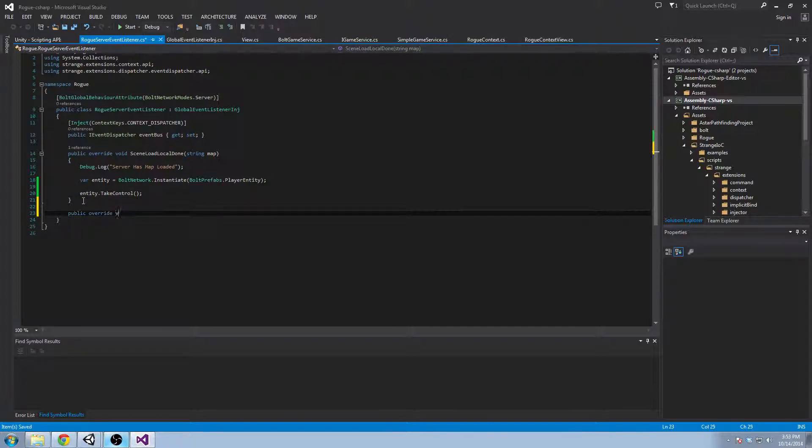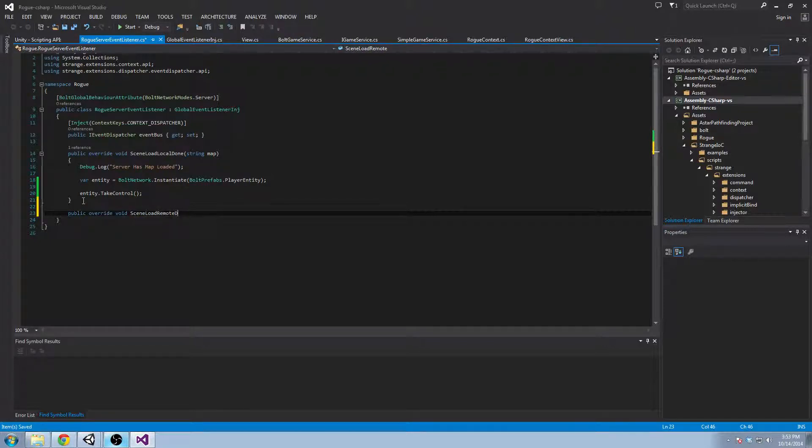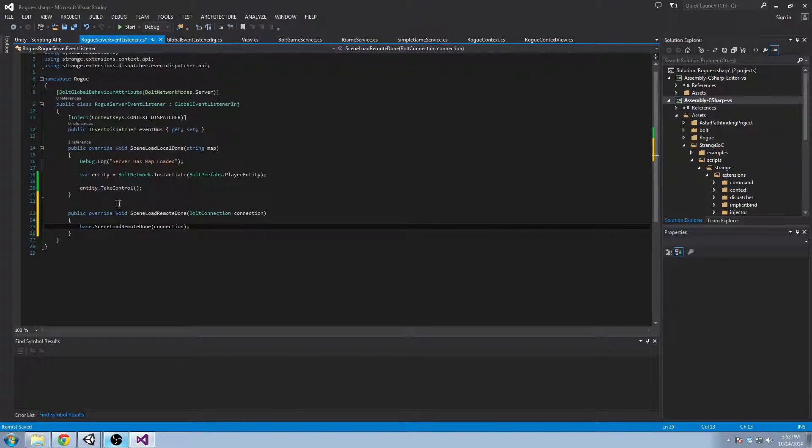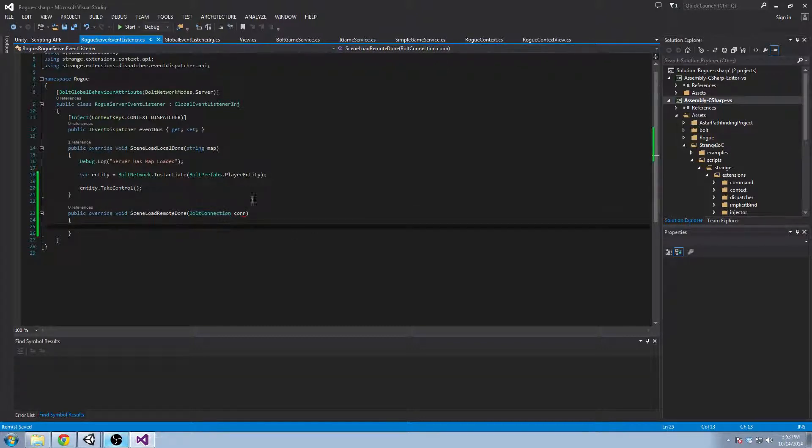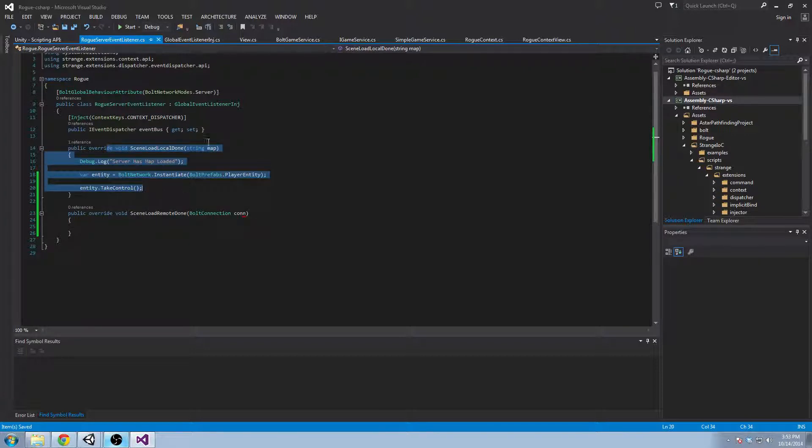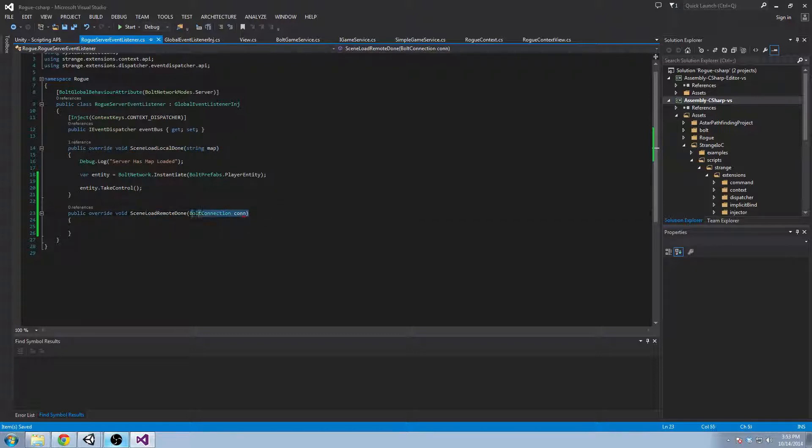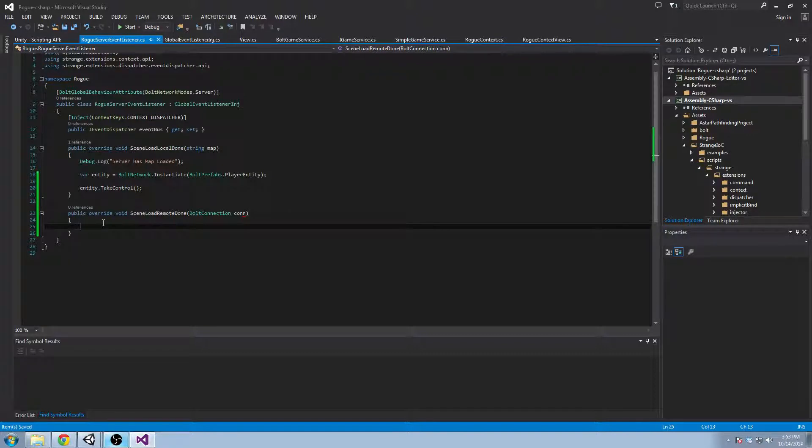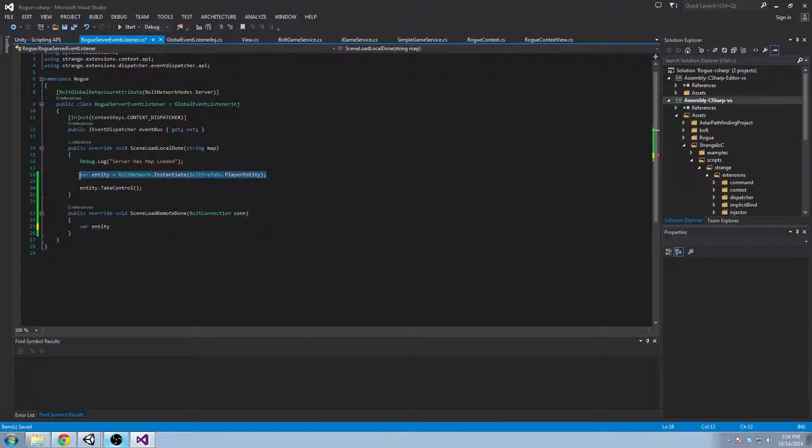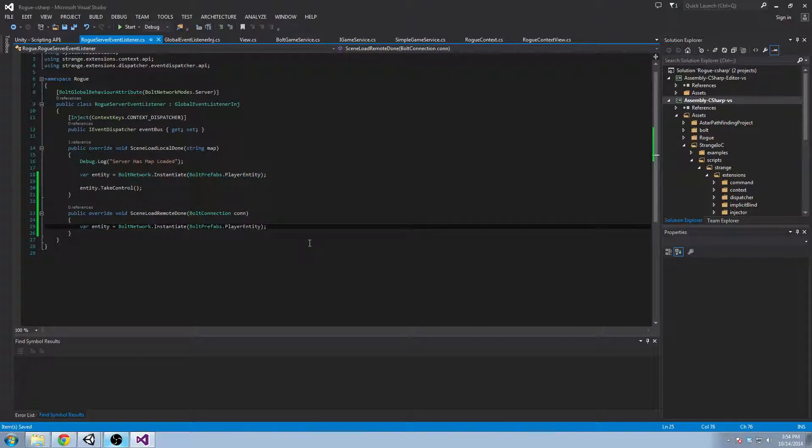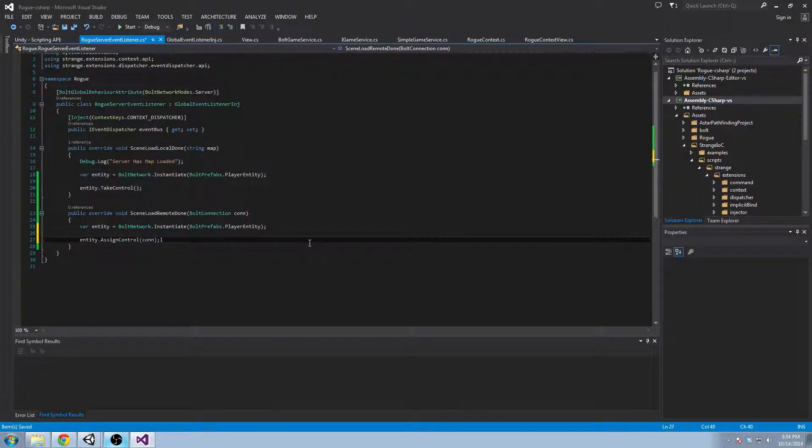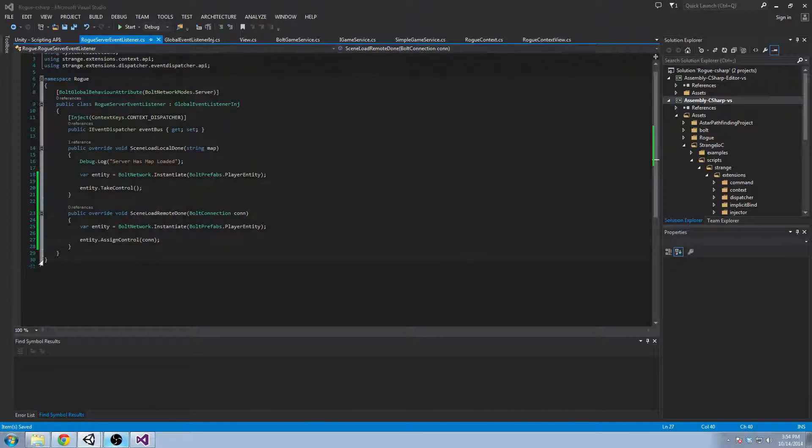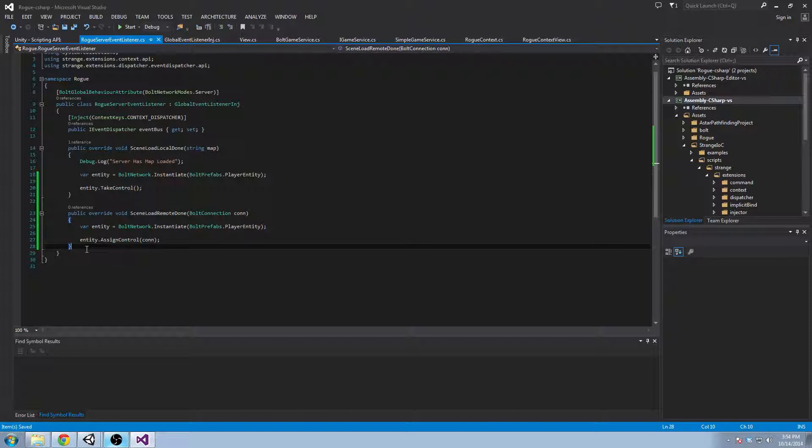And we're just going to implement the client side as well. So public override void scene remote scene load remote done. And so this passes in a bolt connection connection. I'm just going to say con. And that's like another client, right? If the scene load local done, if the scene is locally loaded, you're the server, right? So you don't need to know your own, you don't have your own connection. But in this case, this is a client. So what we can do for the client is say var entity, we'll say the same thing as what we did up here, we want to instantiate a prefab of the player entity for them. And then we'll say entity give control, assign control, it used to be give control. So I apologize, assign control to the connection. Excuse me. And that's all we need actually to instantiate our entities.